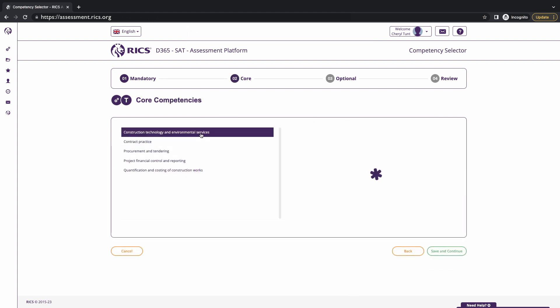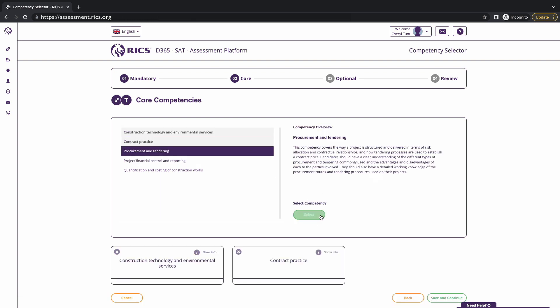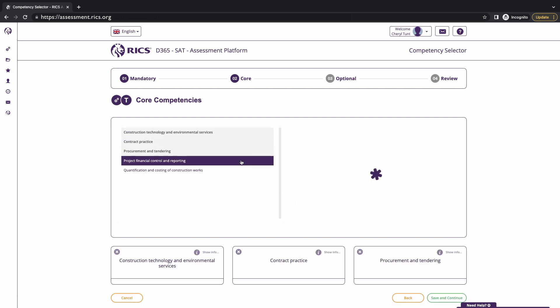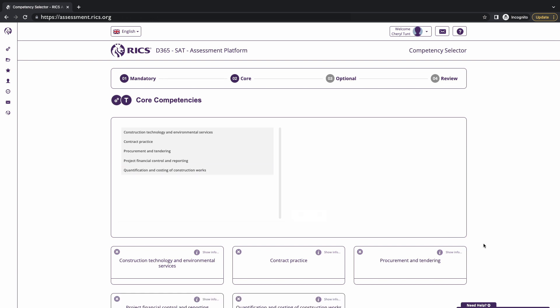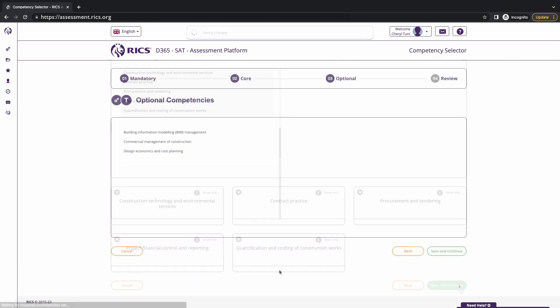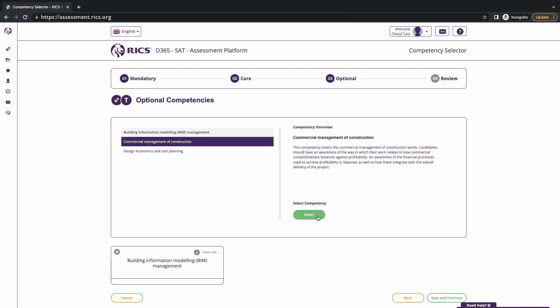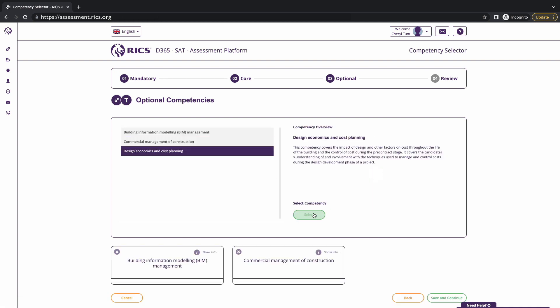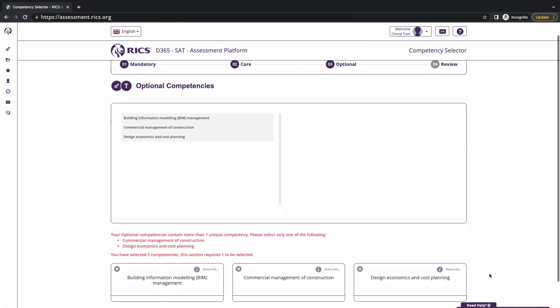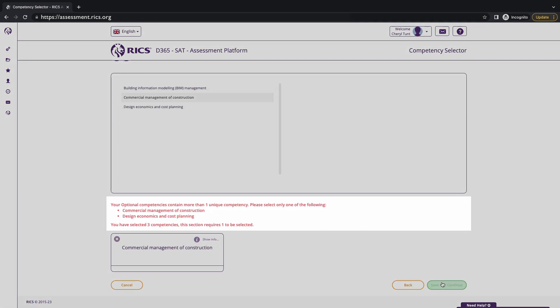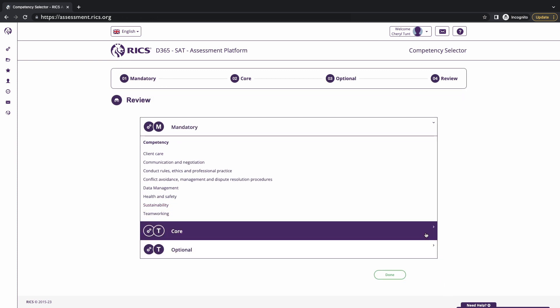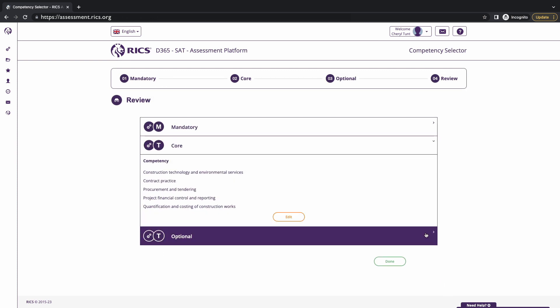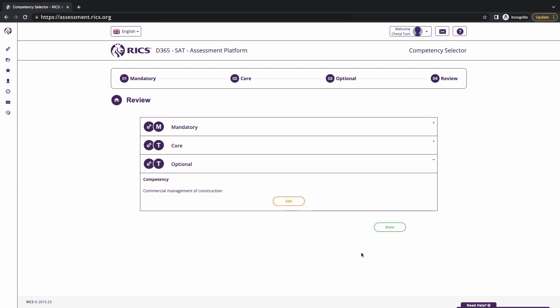Candidates will need to select the required core competencies. This section must be completed correctly before proceeding to the optional competencies. As an example, the pathway selected here is quantity surveying and construction, so it will only show the relevant competencies for this pathway. If you make a mistake with your selections, a validation alert will appear in red to tell you how to fix the selection. Once you have selected all the competencies correctly, you'll be able to review and double-check the selections being made. There is an edit button there if you wish to make any changes. To turn this green within your progress tracker, you need to ensure that this section is saved.